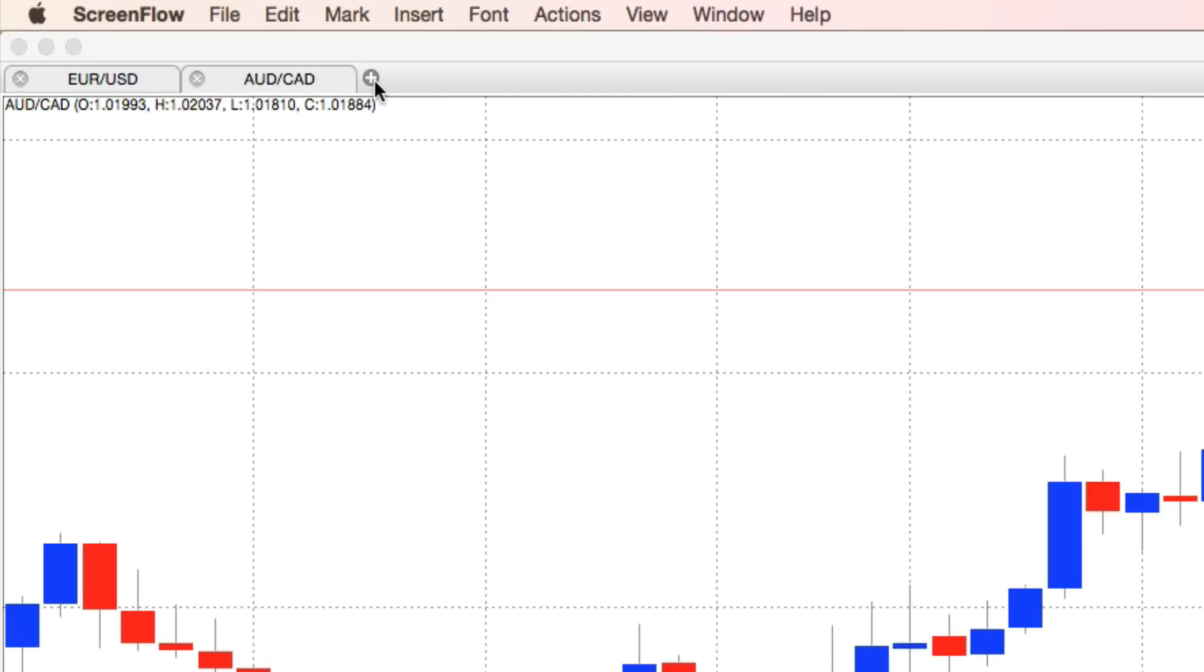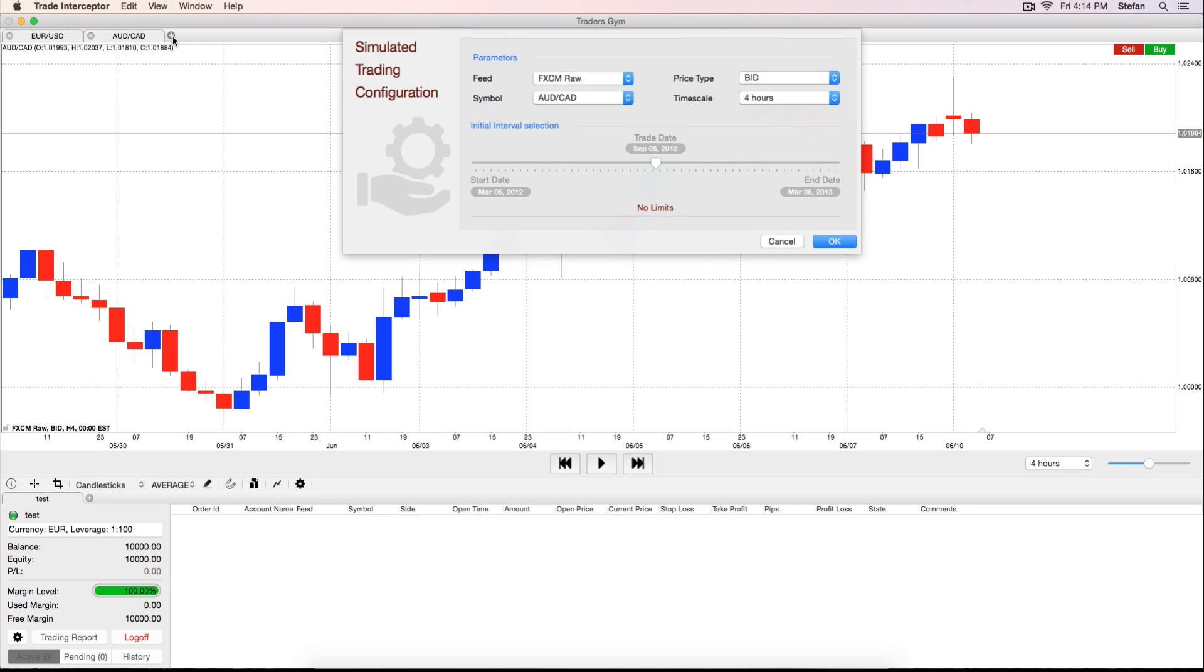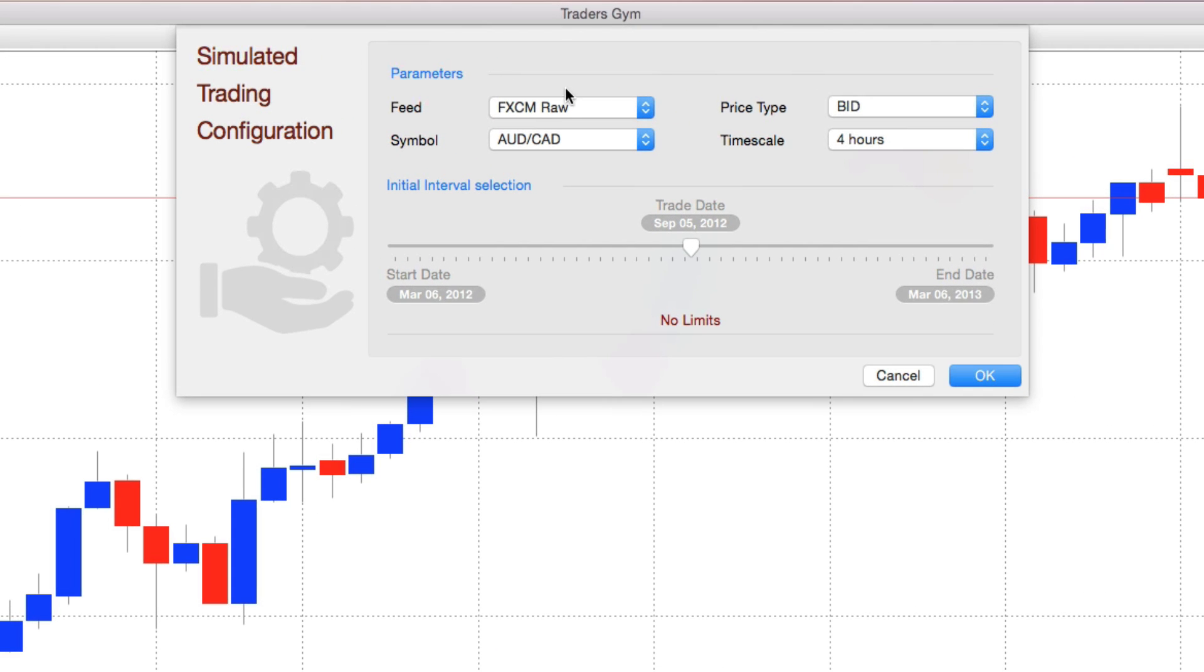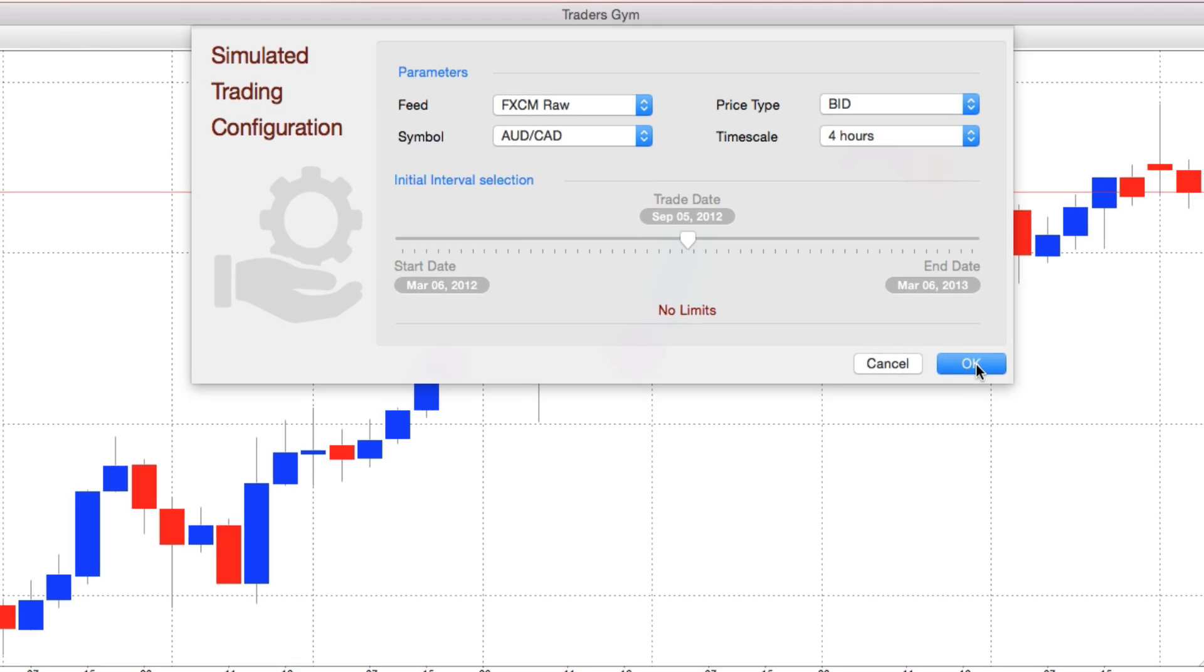Click on the plus symbol in the top left corner of the charting window and set the simulated trading configuration. You can choose the price feed, instrument, price type and time scale. Then you can set the time interval for the simulated trade and the date on which to place a trade.